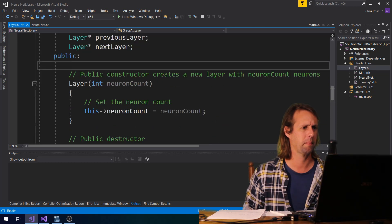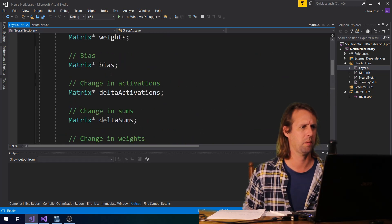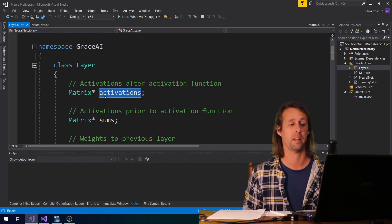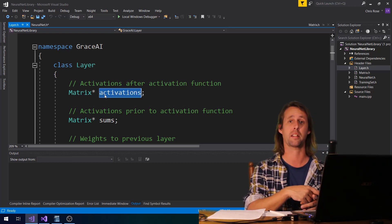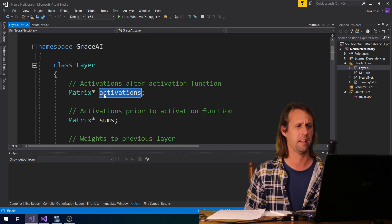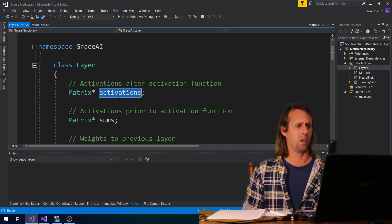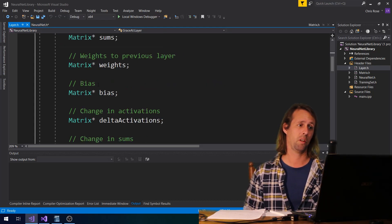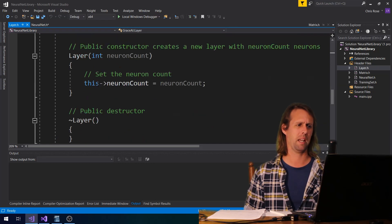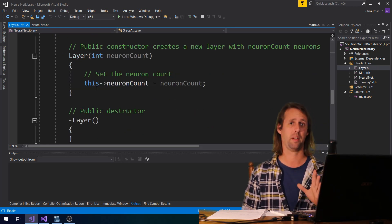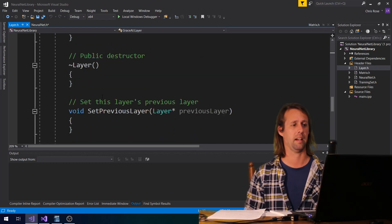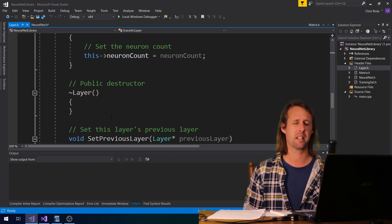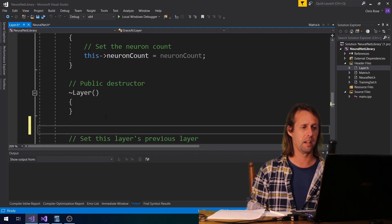If we come over here to layer and just scroll up a little bit — that's the only matrix that we need for the input layer, since that's the only matrix that the following layer, the first hidden layer, will actually read. So we can make that public so that we can set it from neural net, or we could just make an extra method down here in layer that's specifically designed only for the input layer — to set that activations matrix. I think that's the best way to go.